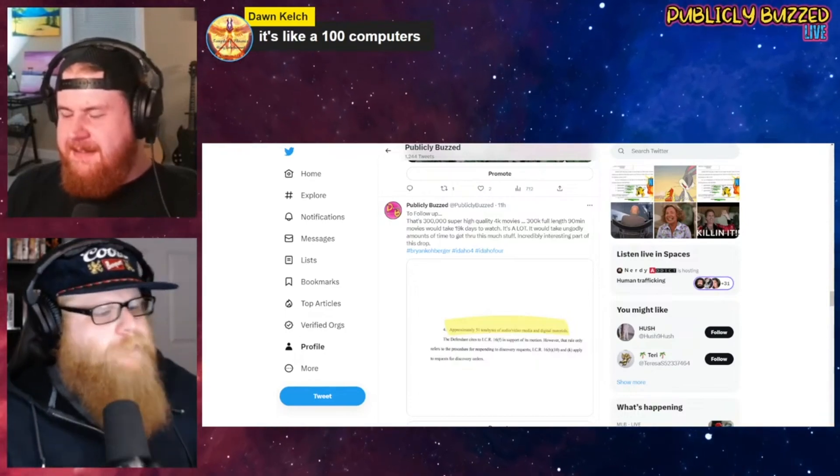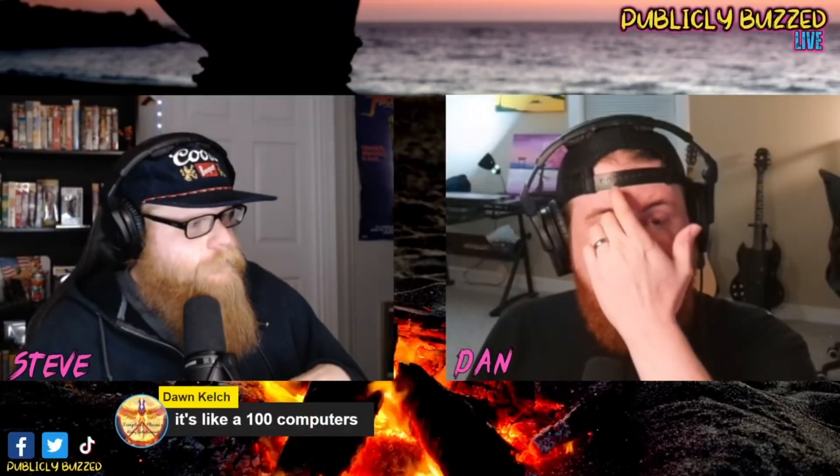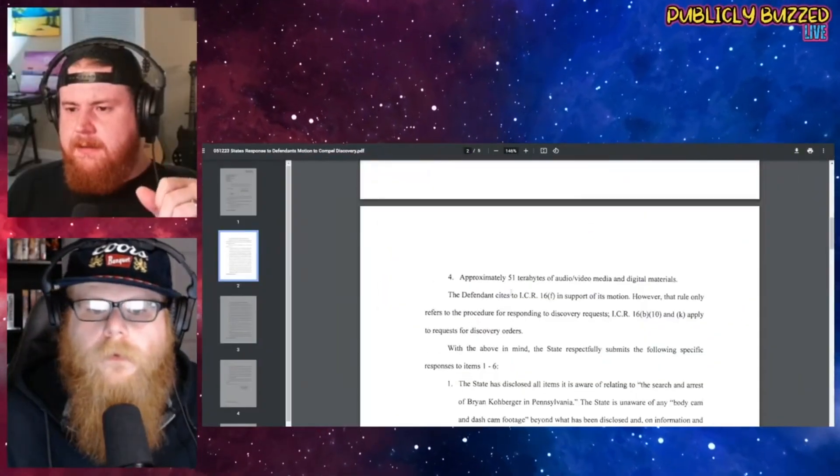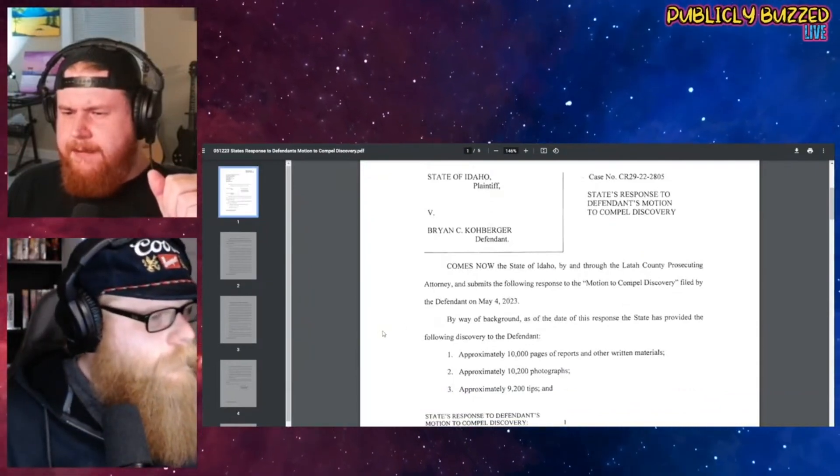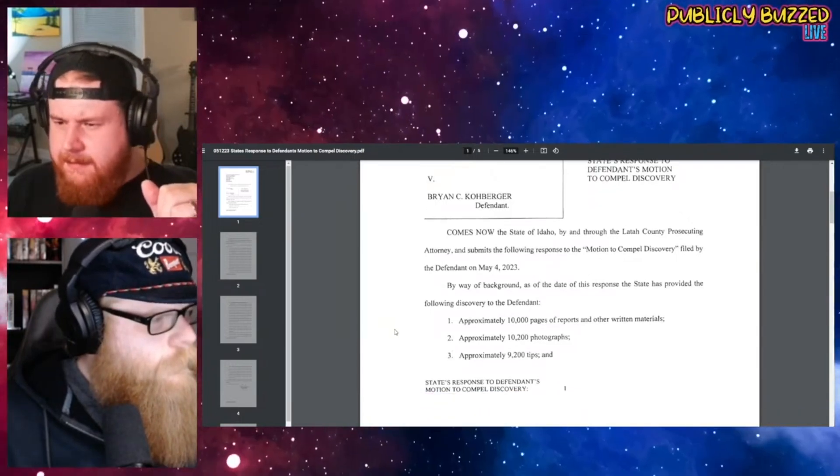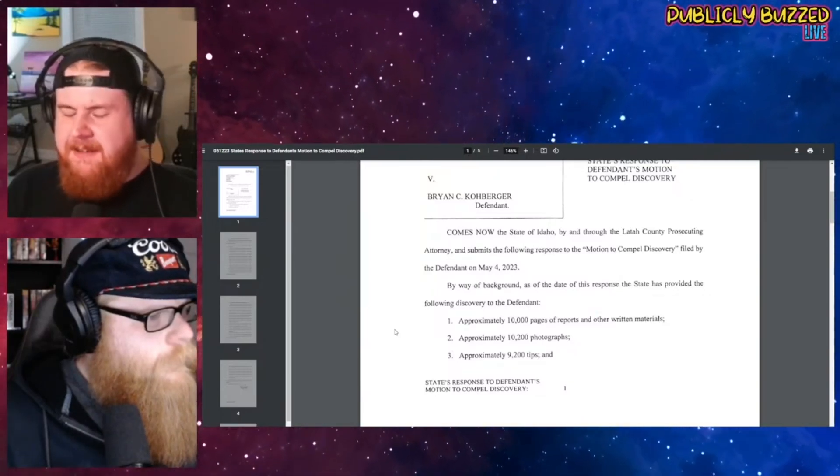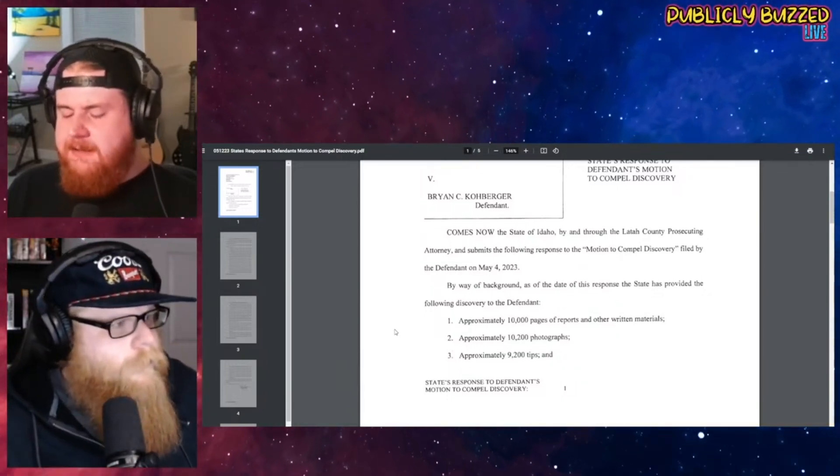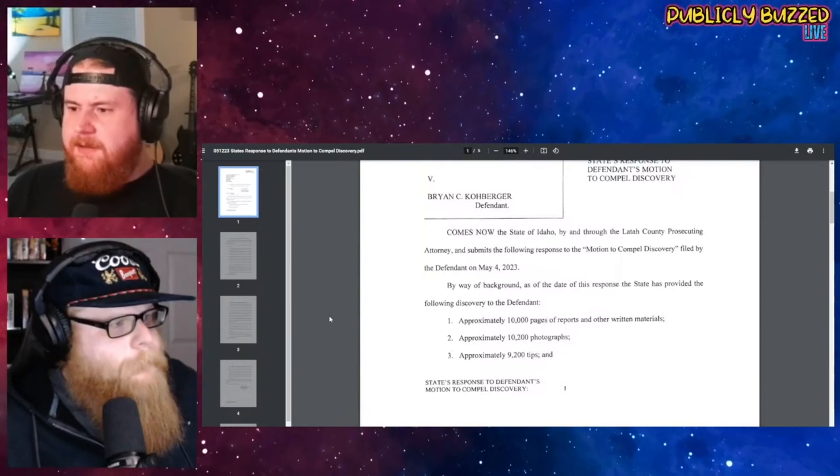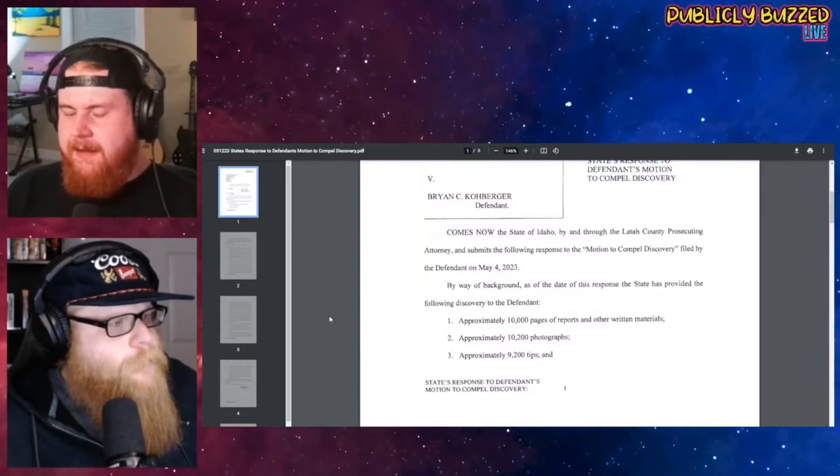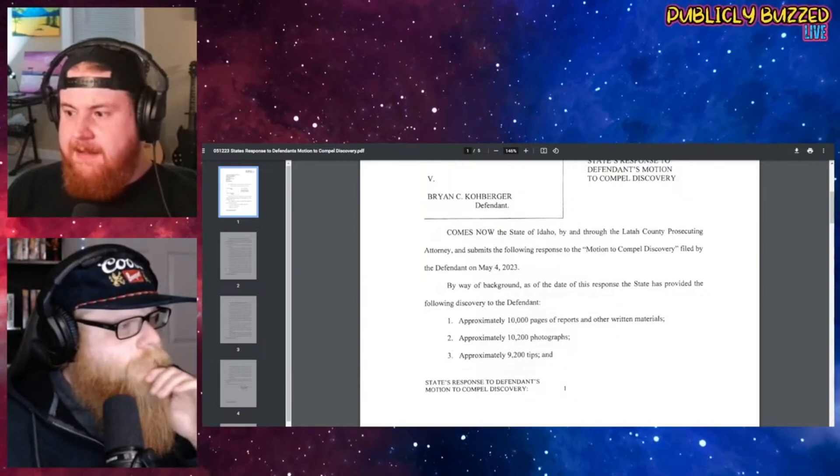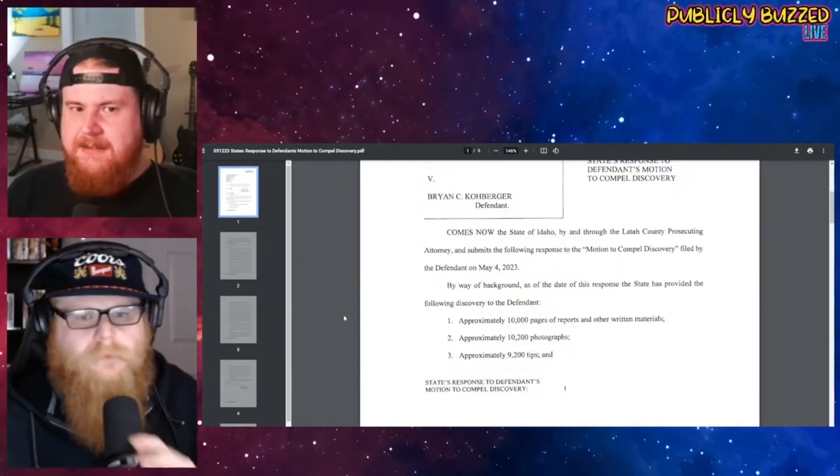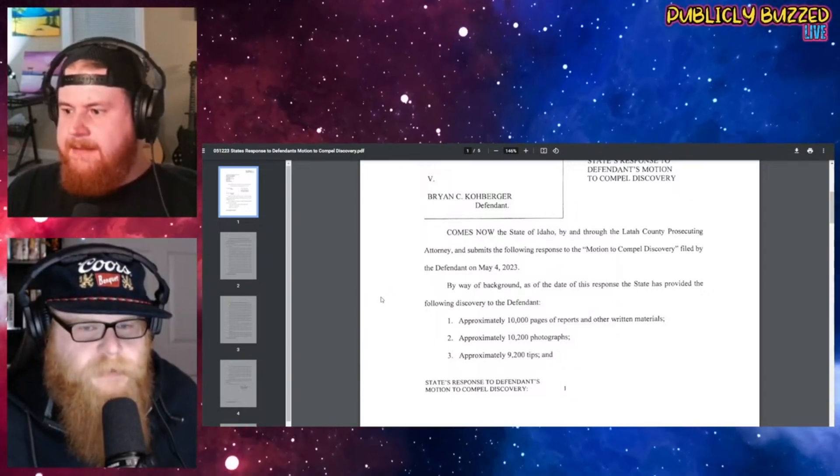What sucks here is 51 terabytes of data for the defense to go through is insane. Towards the top of the response, the very first line says 'by way of background, as of the date of this response, the state has provided the following.' It's actually pretty significant to read 'as the date of this response' because there's been speculation out there that possibly they had this already and filed the motion to compel discovery just to get evidence out there in the public. I don't think that's the case. I think they actually filed the motion to compel discovery because they didn't have it yet. This actually means they could have provided this right before they sent this response out.